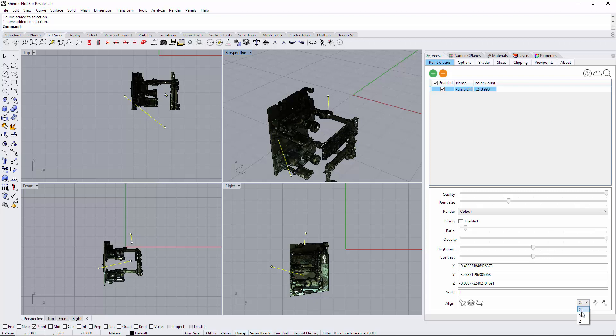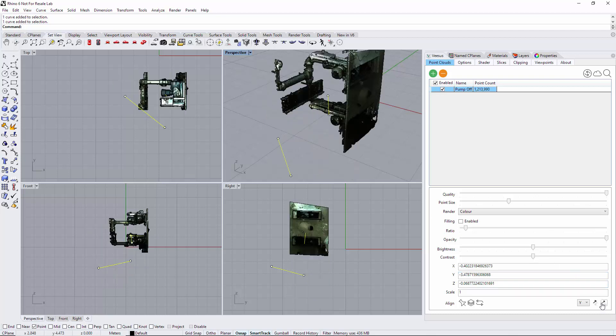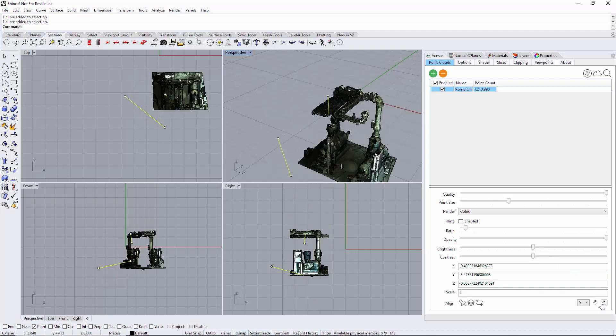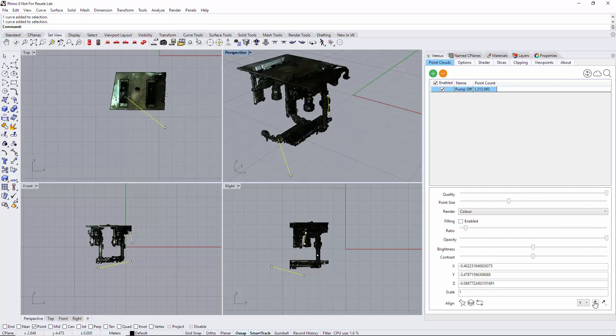Simply move down here, select y—yours may be different, but in this case you can see that's the y-axis—and just rotate round. Now there's a flip option that does 90 degree, 180 degrees.